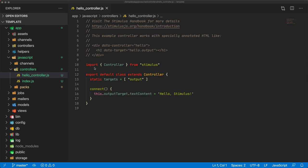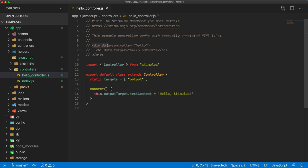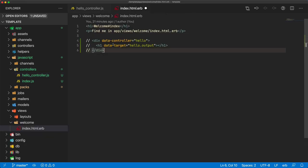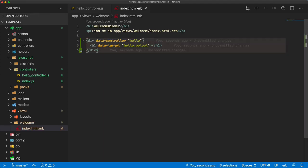Within the hello controller, we're importing controller from the Stimulus library and then creating an extended class with the guts of our controller. When we see static targets, this is saying that you want to target a specific element within your view. In our view, we'll have a div with a data-controller attribute referencing the name of our controller. Anything inside of it we can target — this h1 heading gets a data-target equal to hello.output. We can then reference it with this.outputTarget and change the text content to 'hello stimulus'.